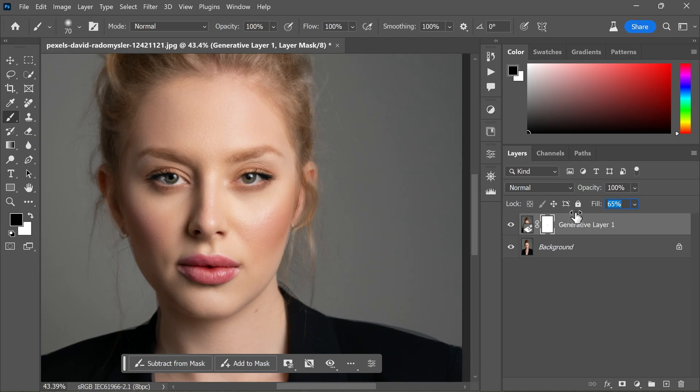But feel free to adjust the settings according to your preference. If you prefer a more dramatic effect, you can even use 100% opacity. There is no hard and fast rules here, it's all up to you.